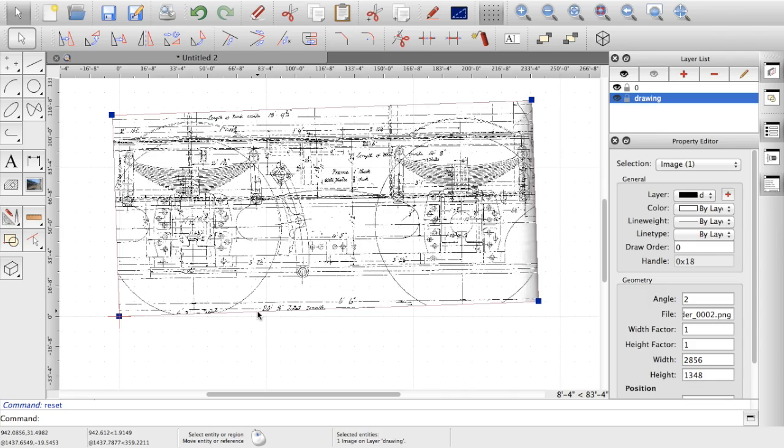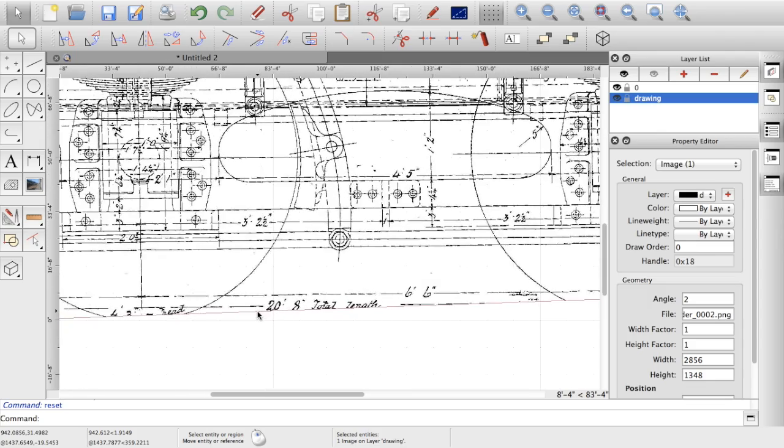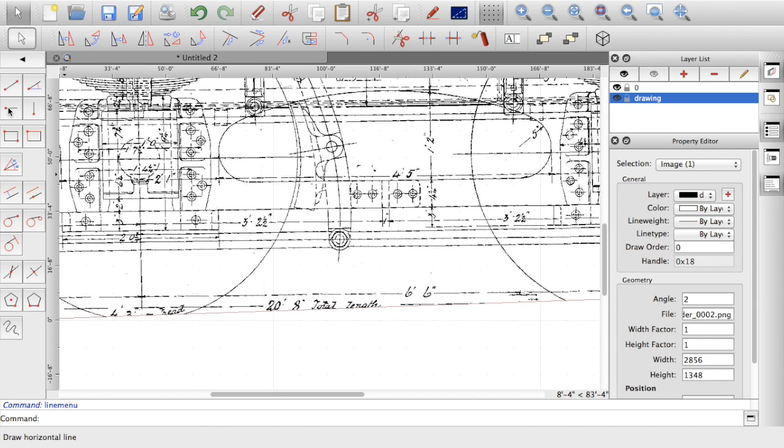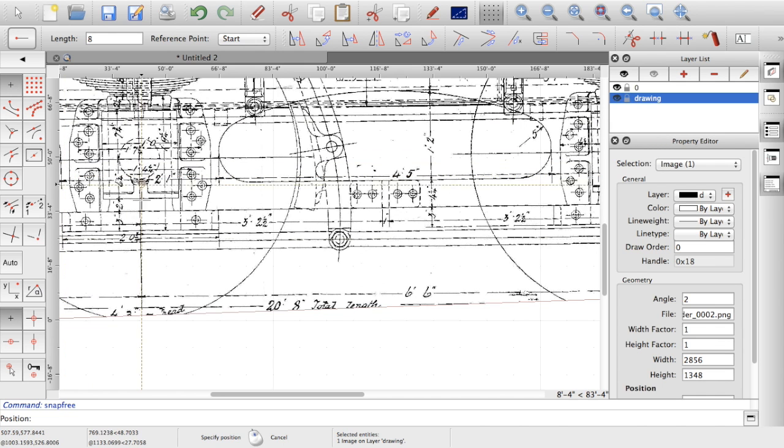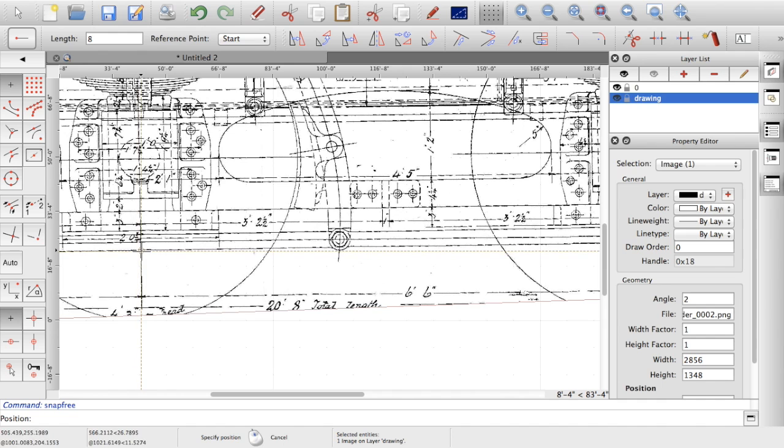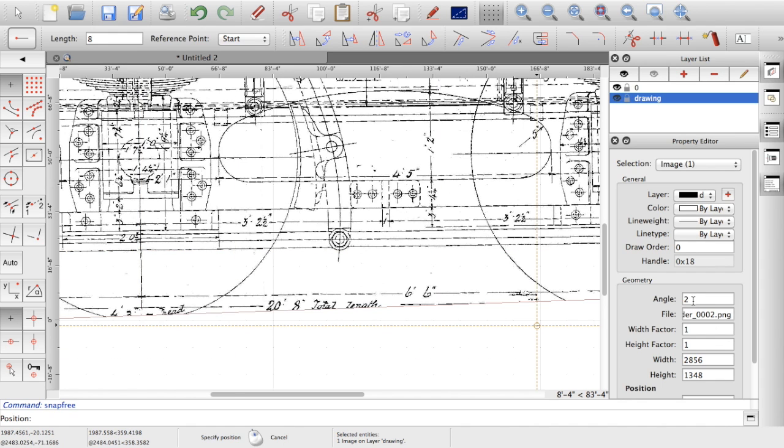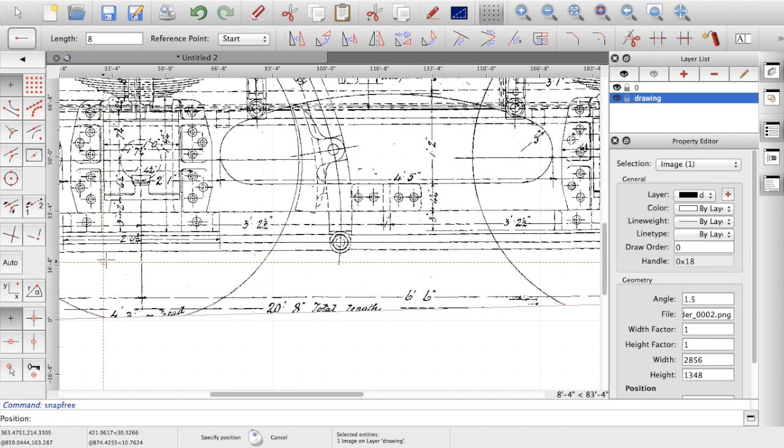It might be easier if we actually move in a bit and let's draw a horizontal line. So if we pick a line and just freeform it, you can see I've got a set of cursors in the horizontal line. Now if I pick a line, see I'm still not quite aligned. Let's come down a bit. Let's say 1.5.